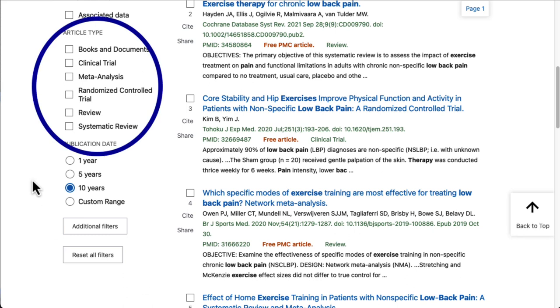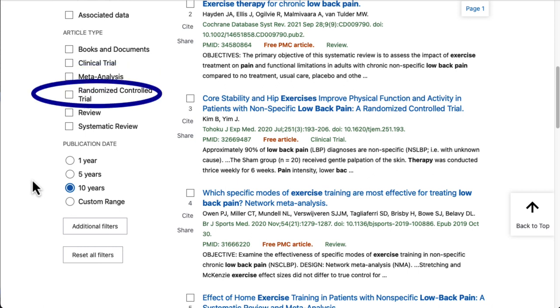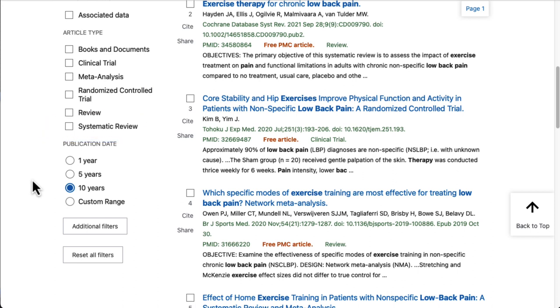Some of the most common article types are listed here. For example, meta-analyses, randomized controlled trials, and systematic reviews are all study types that will provide a high level of evidence.